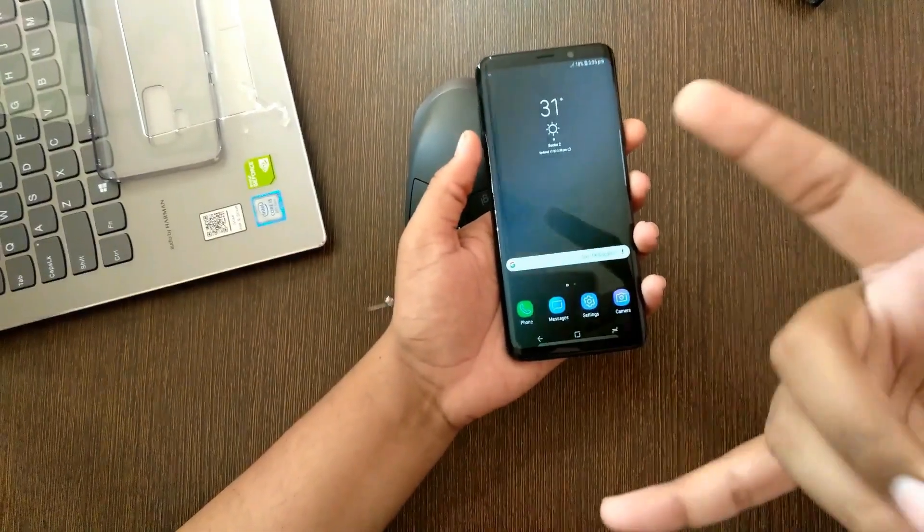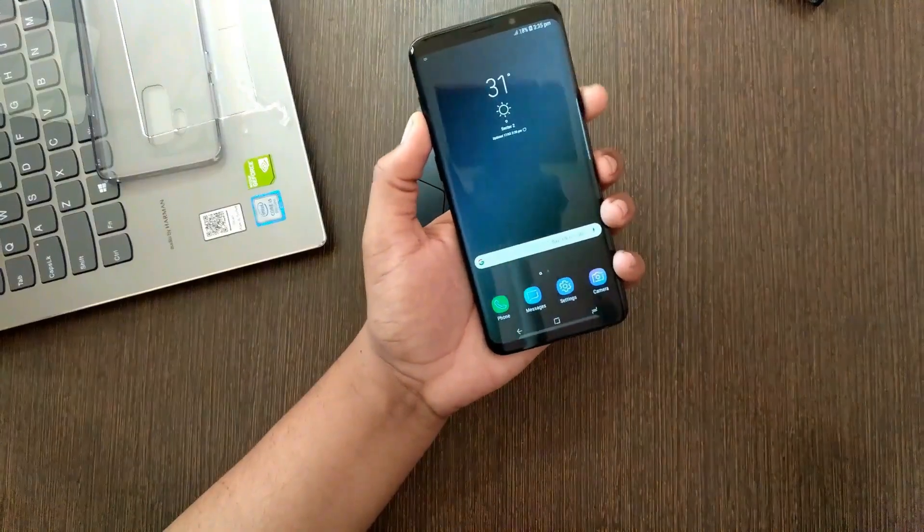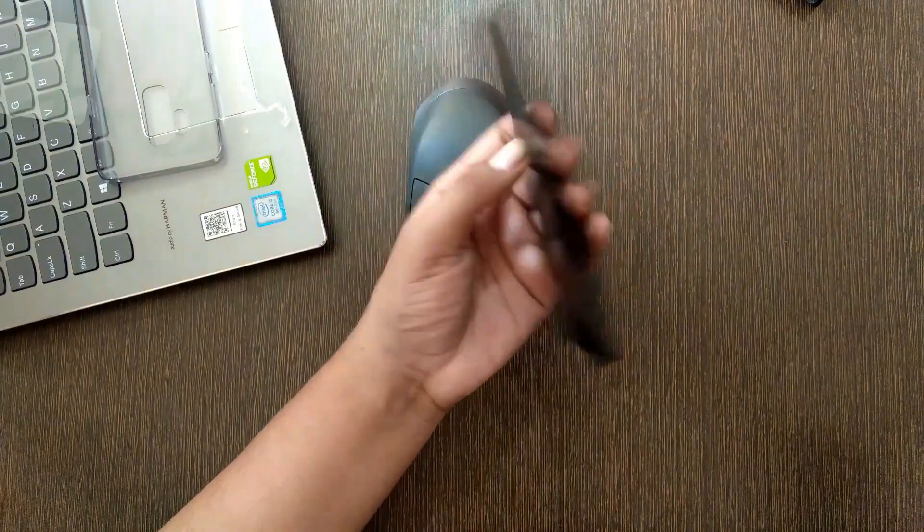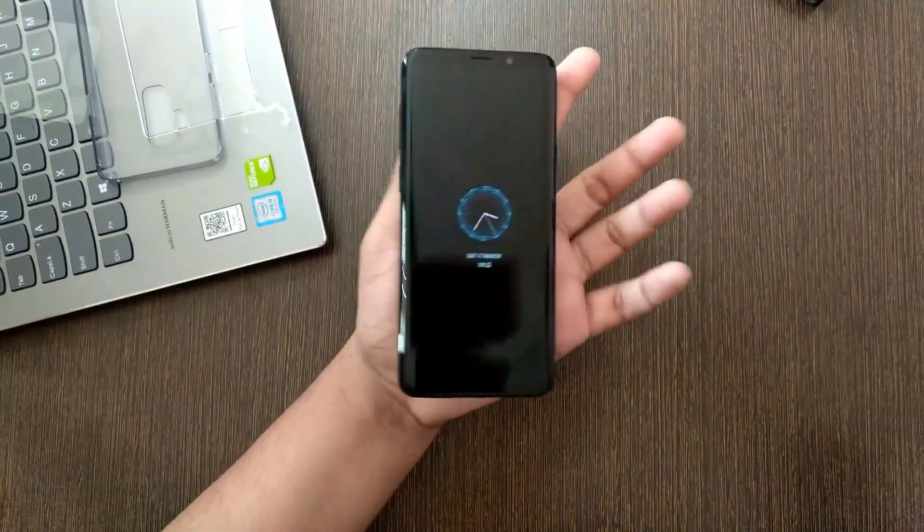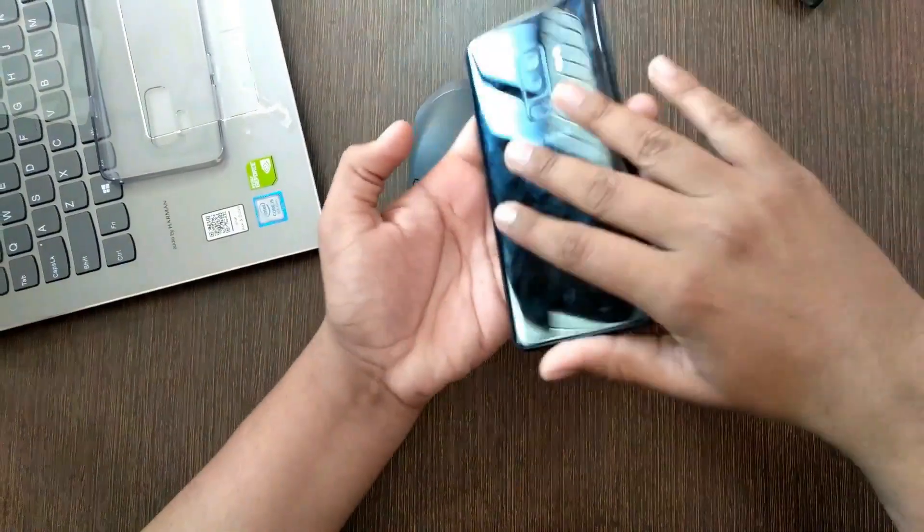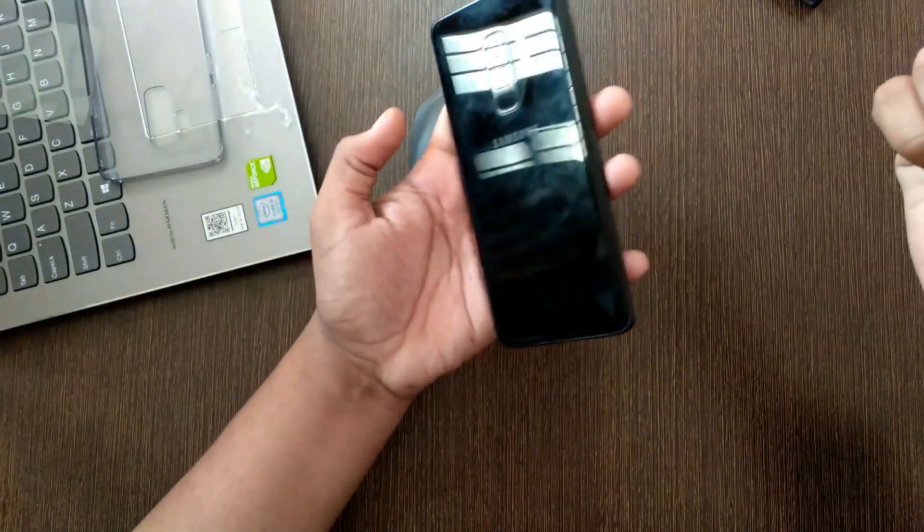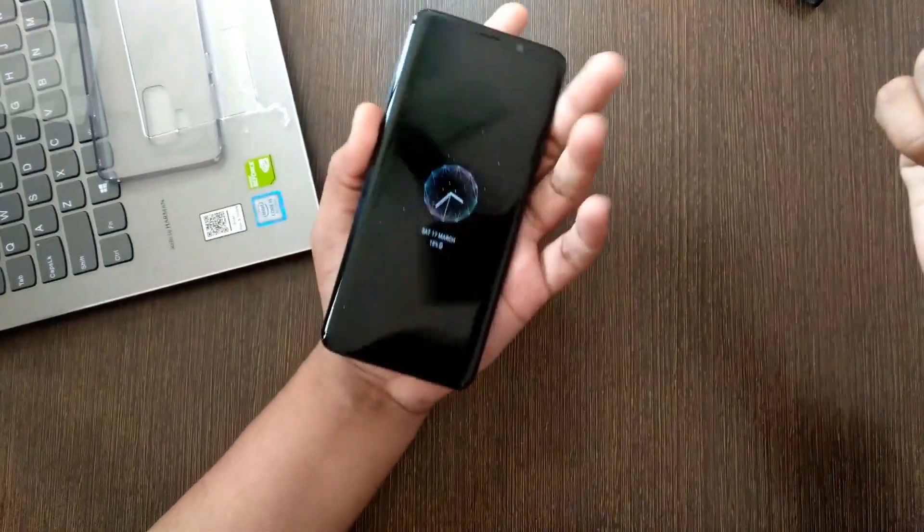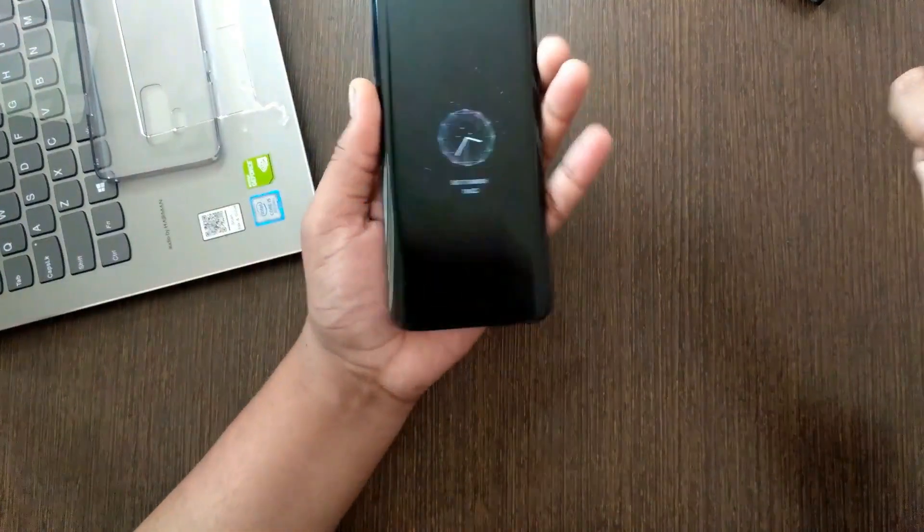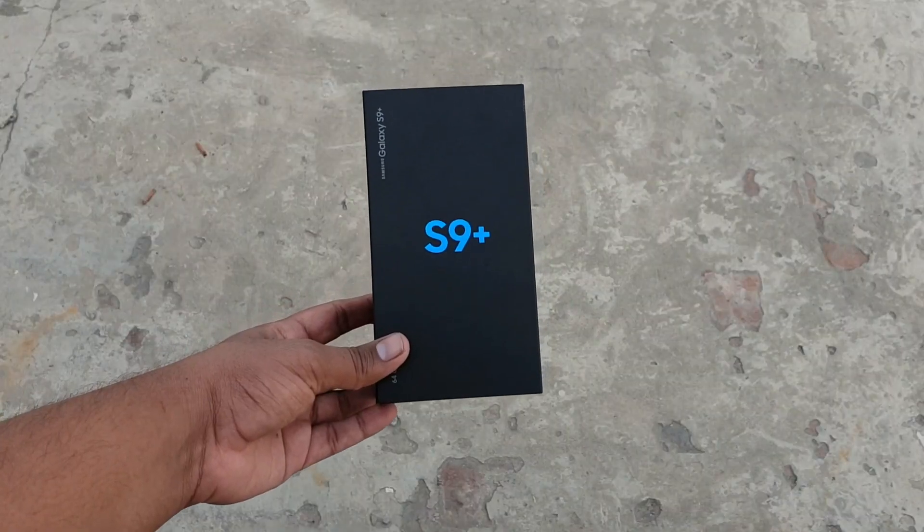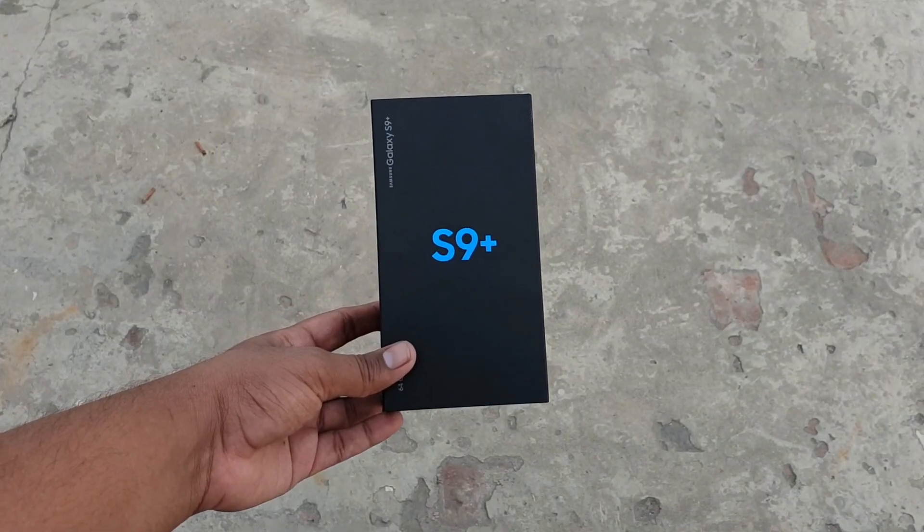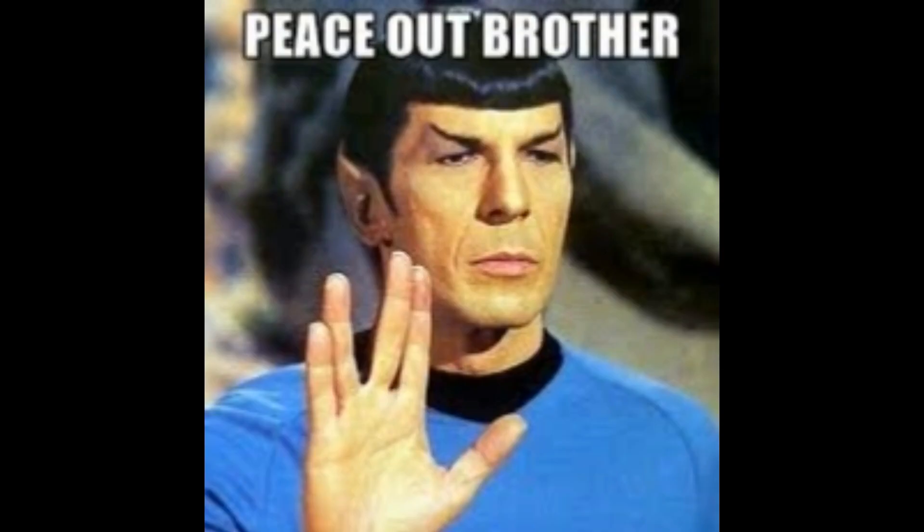So yeah guys, there you have it. The unboxing of the Samsung Galaxy S9 Plus. And sorry if the video was not quite as good because this was my first attempt in doing something like this. But stick around for the review. I will take my time and deliver you guys the best content I can create. So until then, peace out.